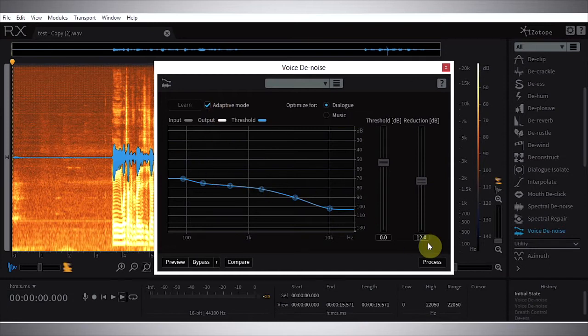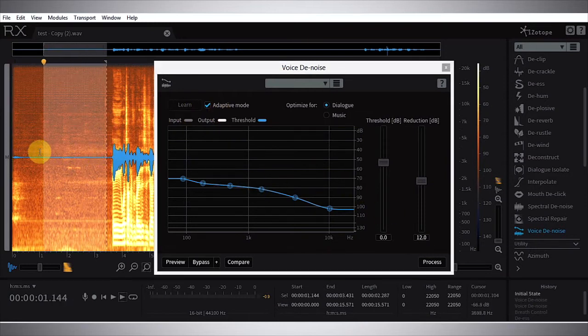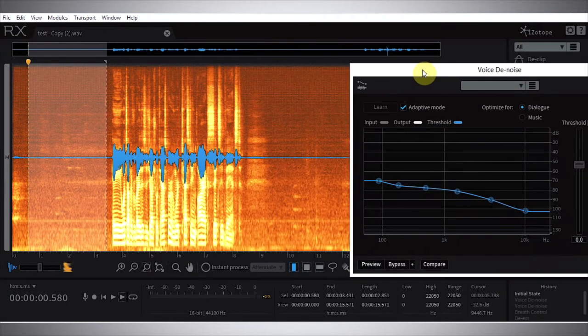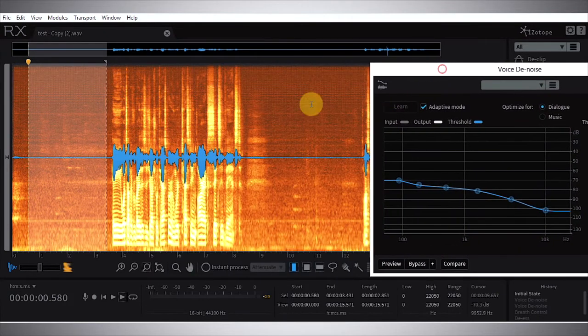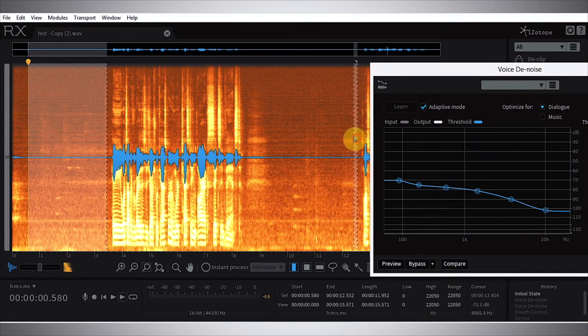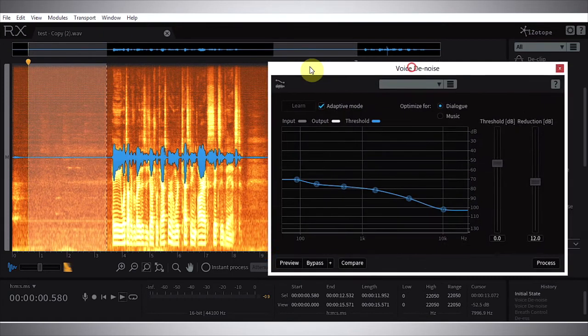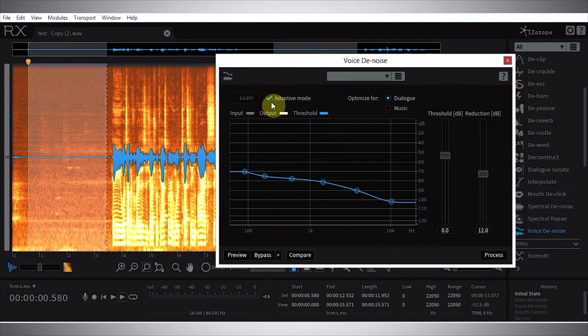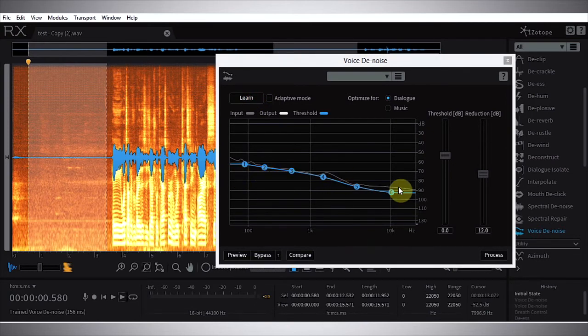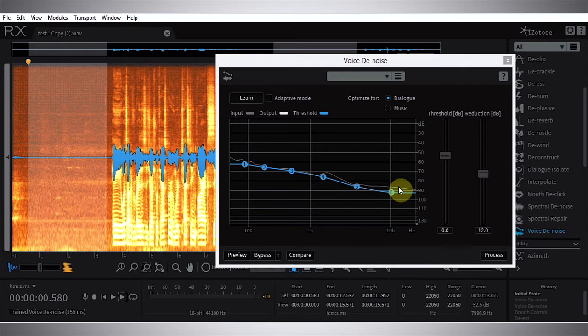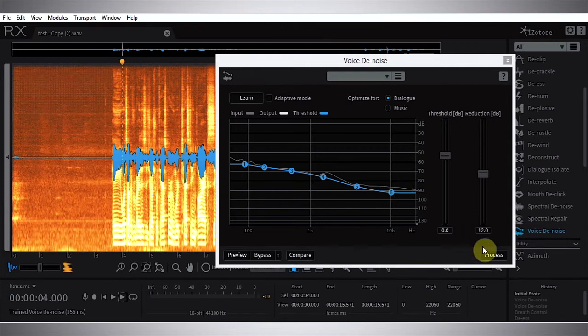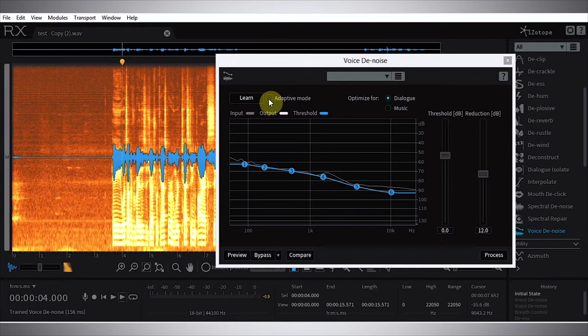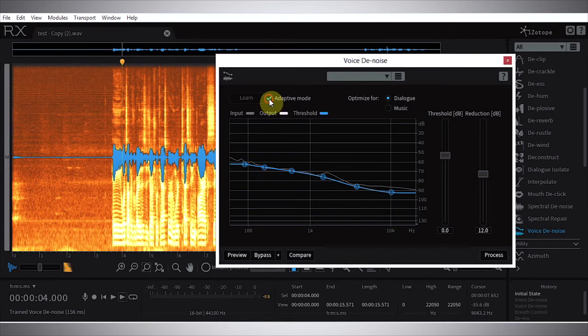But let me just show you - if I wanted to use the learn function, I could just highlight an area that's just noise, and if I wanted to highlight more I could hold down shift and select more area. Then turn off adaptive mode and hit the learn button, and it's just going to take an average of the noise that is inside of those selected clips. Then what I need to do is deselect and hit process, and that way it will process the entire audio clip instead of just the selected parts.